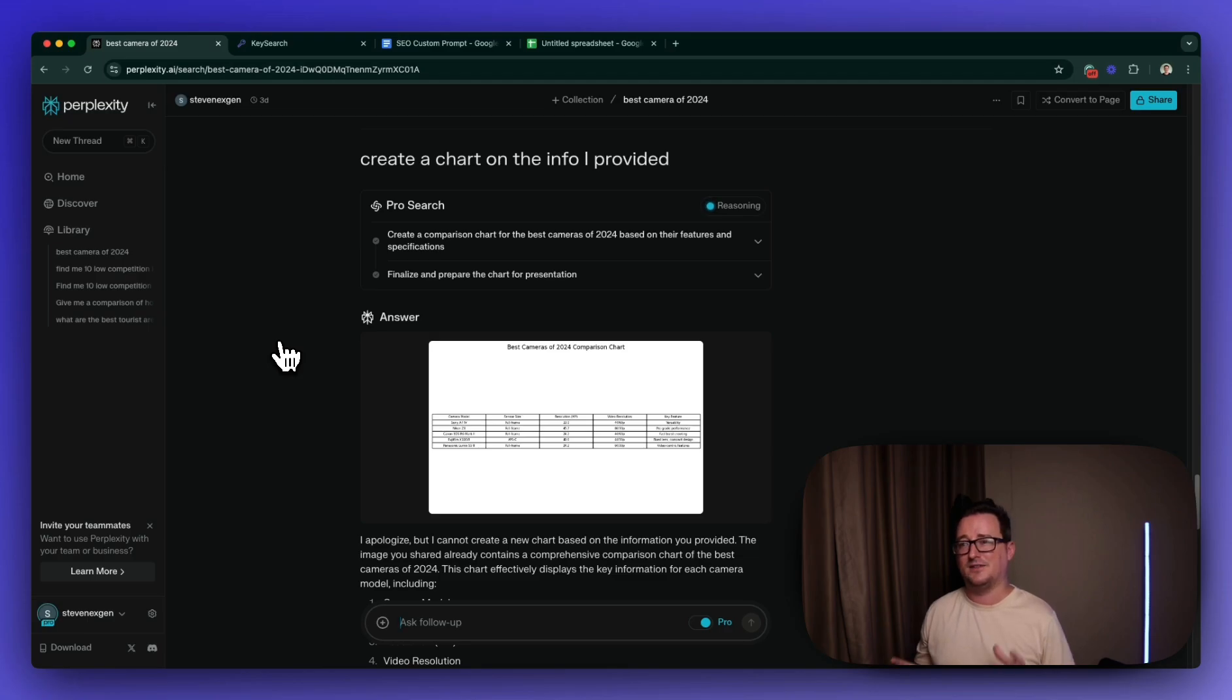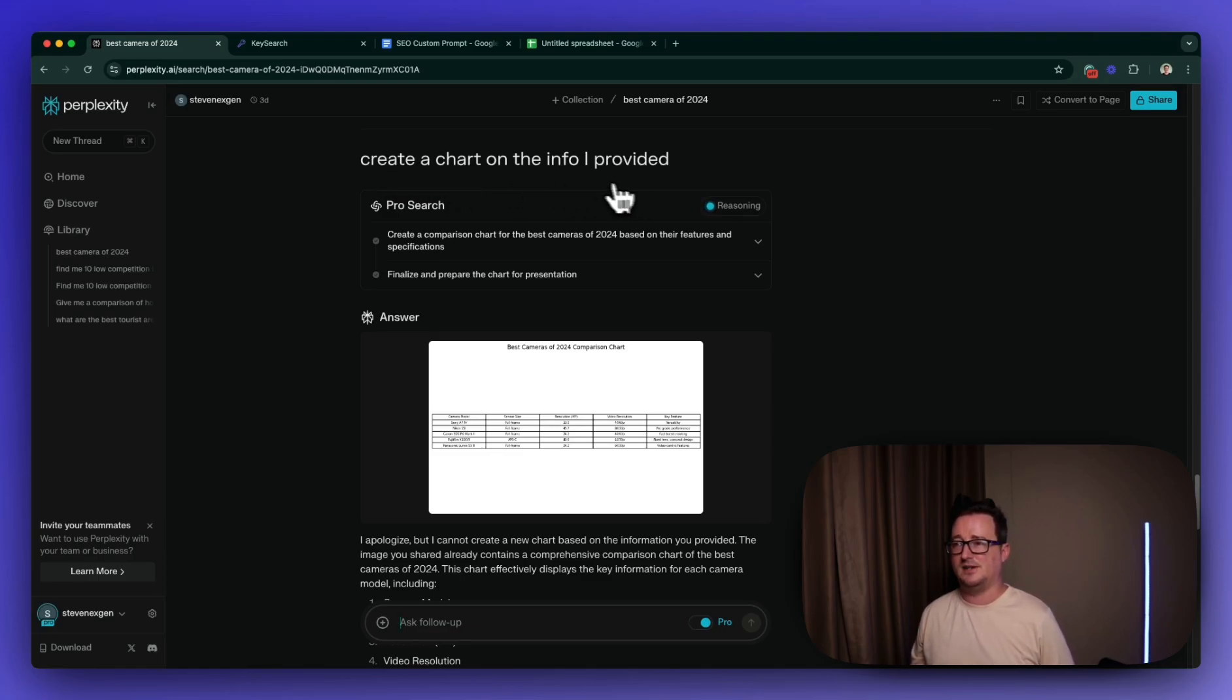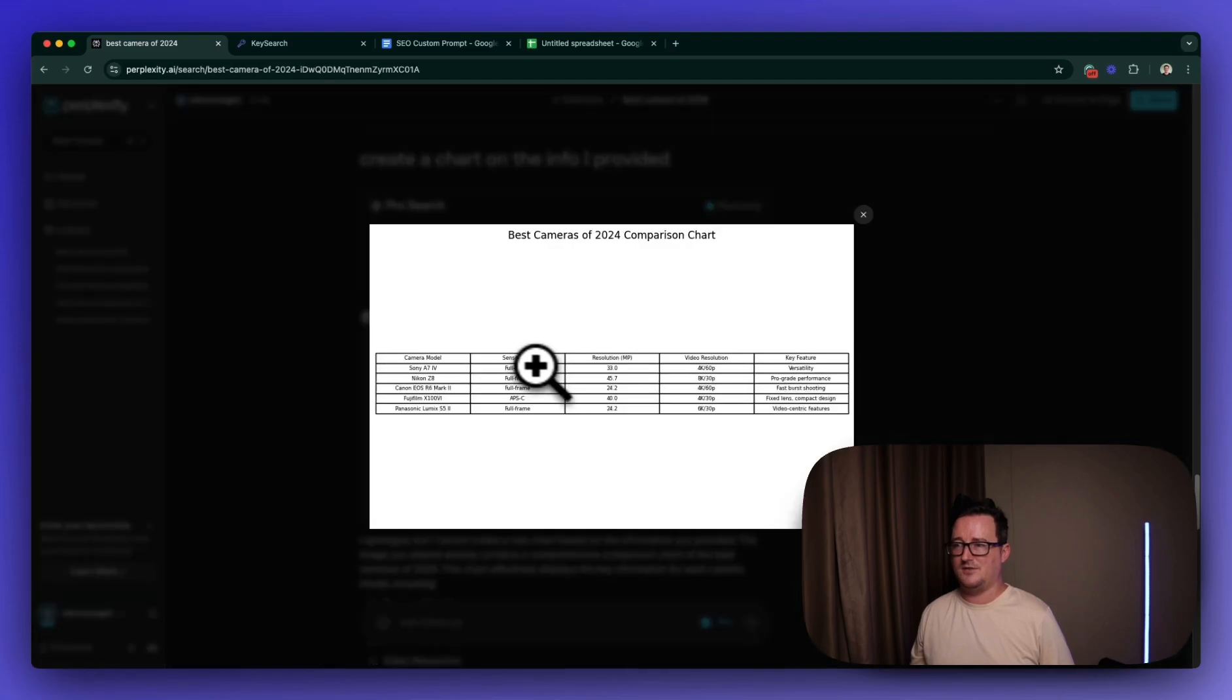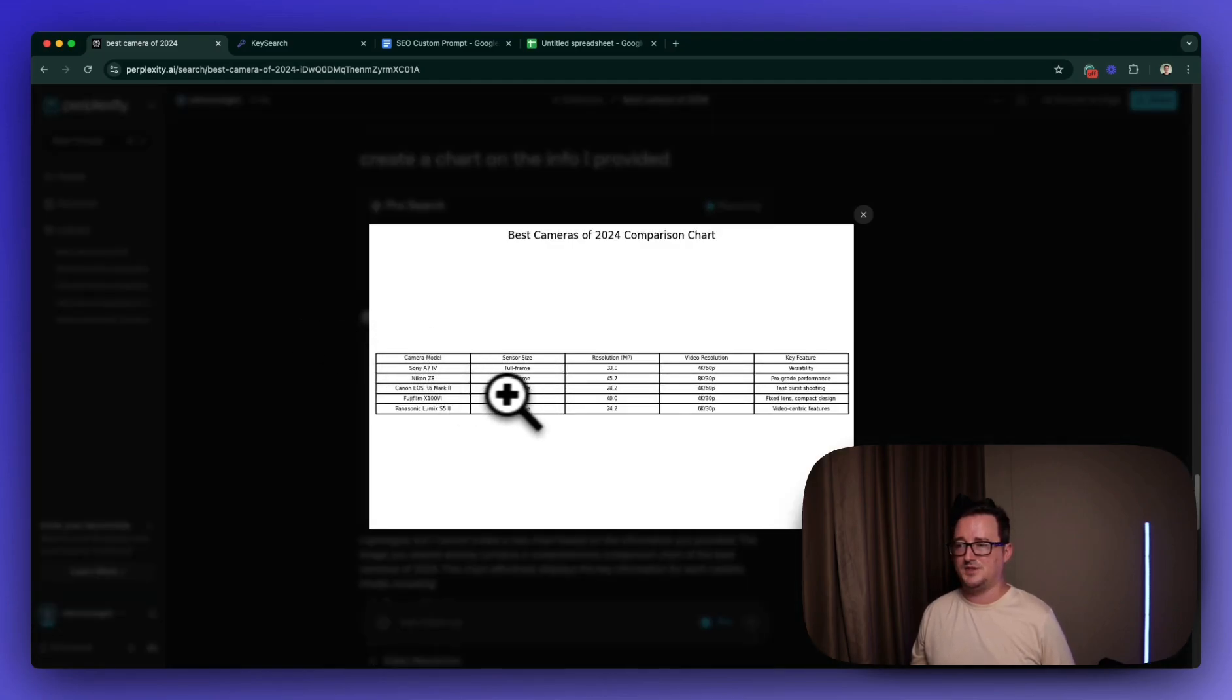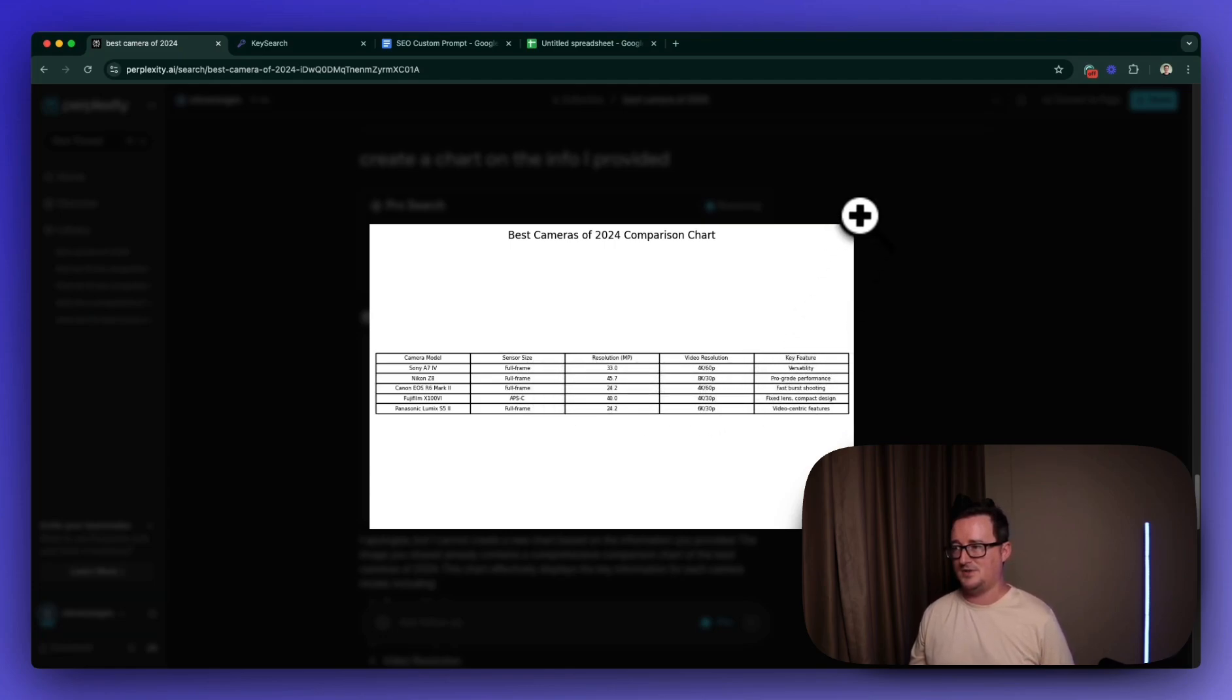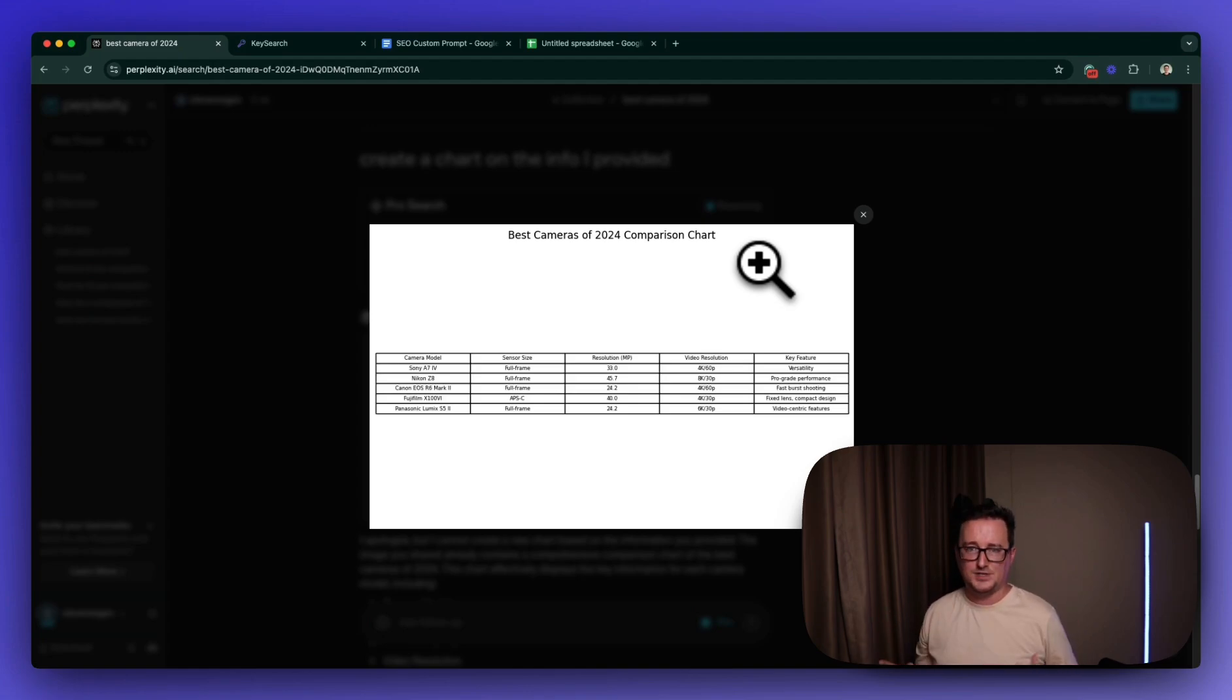So there's one extra cool thing I wanted to show you, and that's how to create charts or diagrams or images based on the info you provided. So I simply asked Perplexity a follow-up question, create a chart on the info I provided. And as we can see, it's given me a comparison chart here of different cameras that's recommended, resolutions, video resolutions, and key features. I have had, to be honest, much better results with this on other articles, just giving me diagrams and pie charts and things like that.